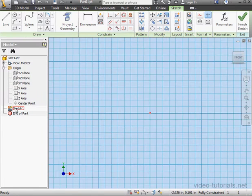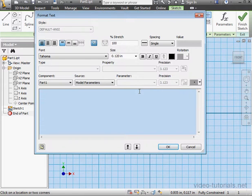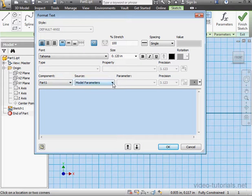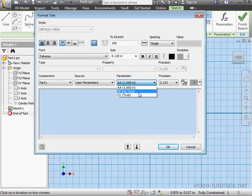Let's double-click on our sketch. Select sketch text. Let's select the component part one. The source will be user parameters. Under parameter, you see the parameters that we just created: AA, BB, and CC.